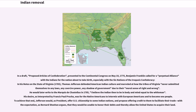In his Notes on the State of Virginia, 1785, Thomas Jefferson defended American Indian culture and marveled at how the tribes of Virginia never submitted themselves to any laws, any coercive power, any shadow of government, due to their moral sense of right and wrong. He would later write to the Marquess de Chitlou in 1785, 'I believe the Indian then to be in body and mind equal to the White man.' His desire, as interpreted by Francis Paul Pratchett, was for the Native Americans to intermix with European Americans and to become one people.